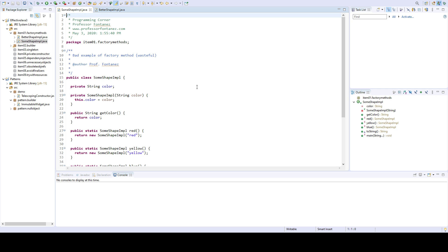The purpose behind the static factory method is the same as a class constructor. It's to provide instances of a class. That's it. There's no other purpose for the static factory method.